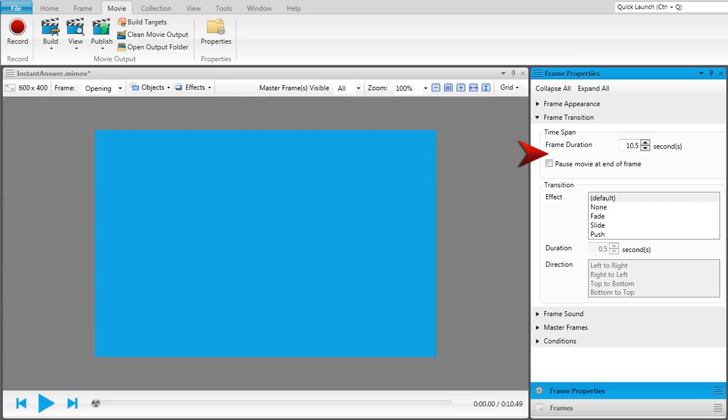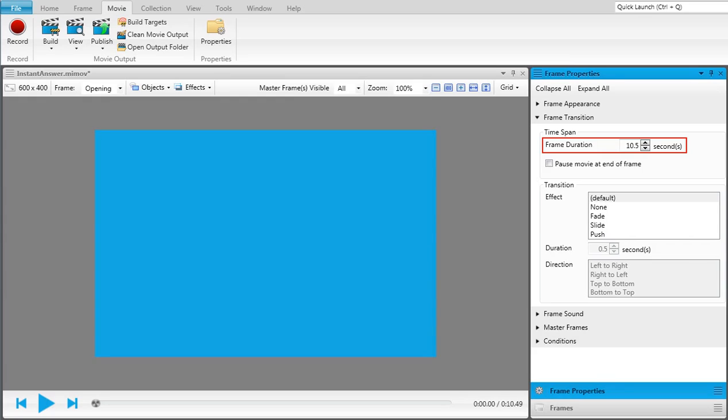In the Time Span section, use the top field to enter the number of seconds you want the frame to be displayed before moving on to the next frame. You can select the option to pause the timing of the frame if you want the user to take some kind of action to continue the movie.